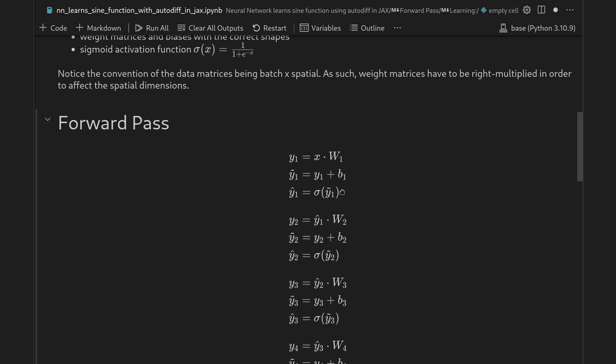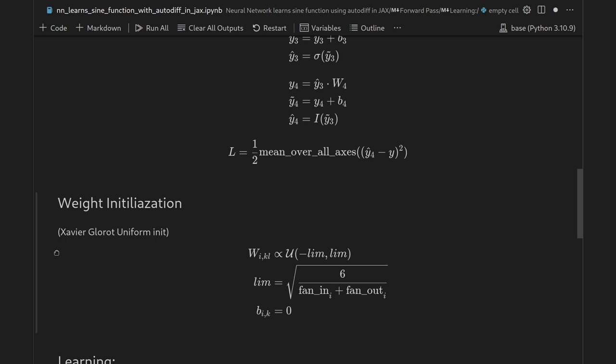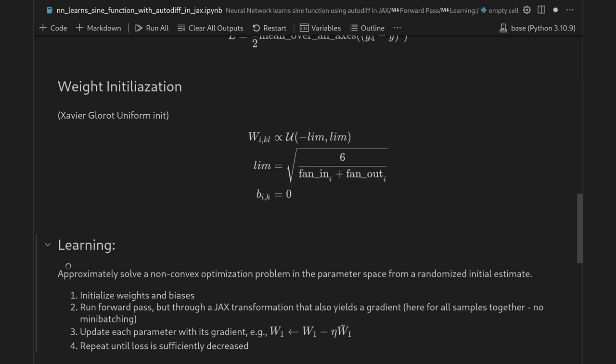This forward pass is sufficient if weights and biases are already trained. But for a learning task — finding weights and biases that minimize the loss — we need a starting point. We can't start at zero, so we use Xavier/Glorot initialization: entries of the weight matrix are drawn independently from a uniform distribution whose limits depend on the transformation, specifically √(6 / (fan_in + fan_out)). Higher input/output dimensions yield smaller limits, keeping initial magnitudes low for stable training. Biases are initialized to zero.